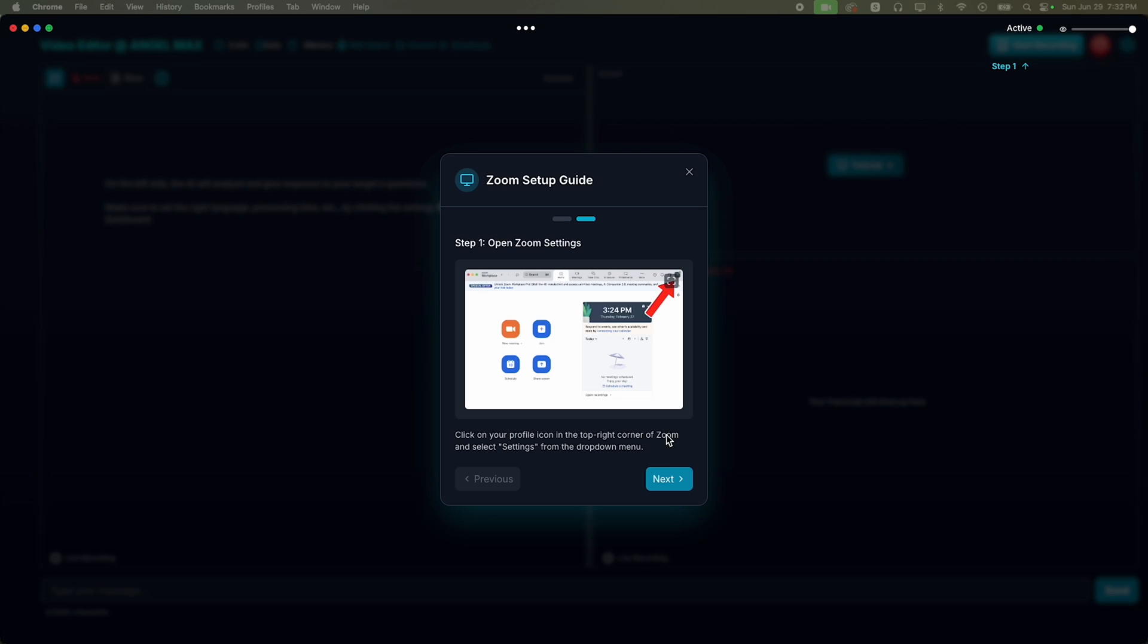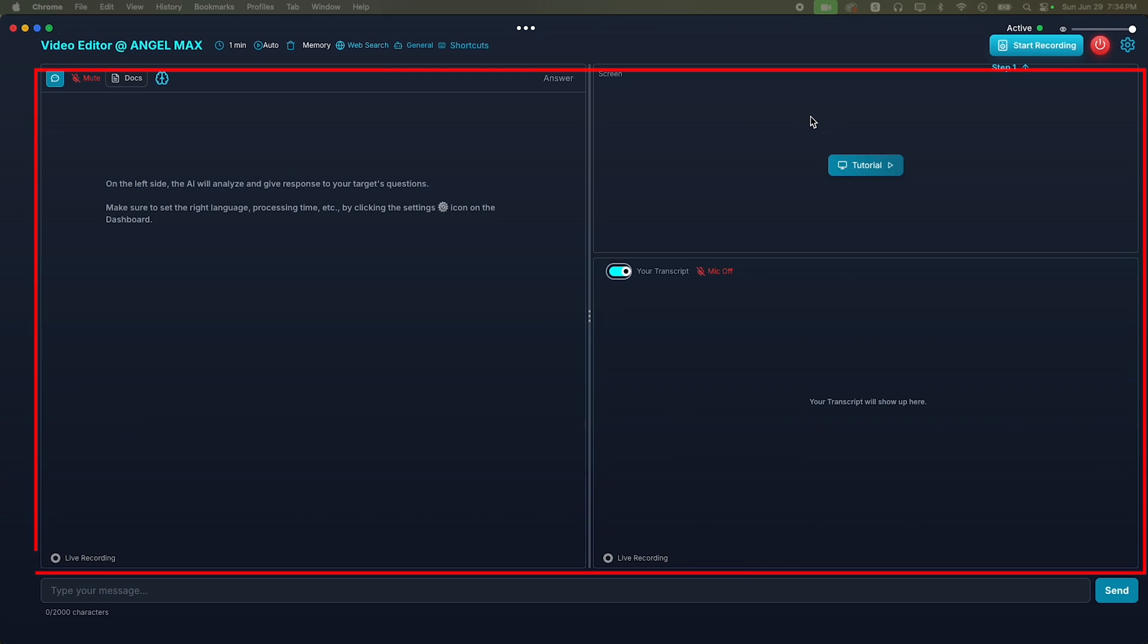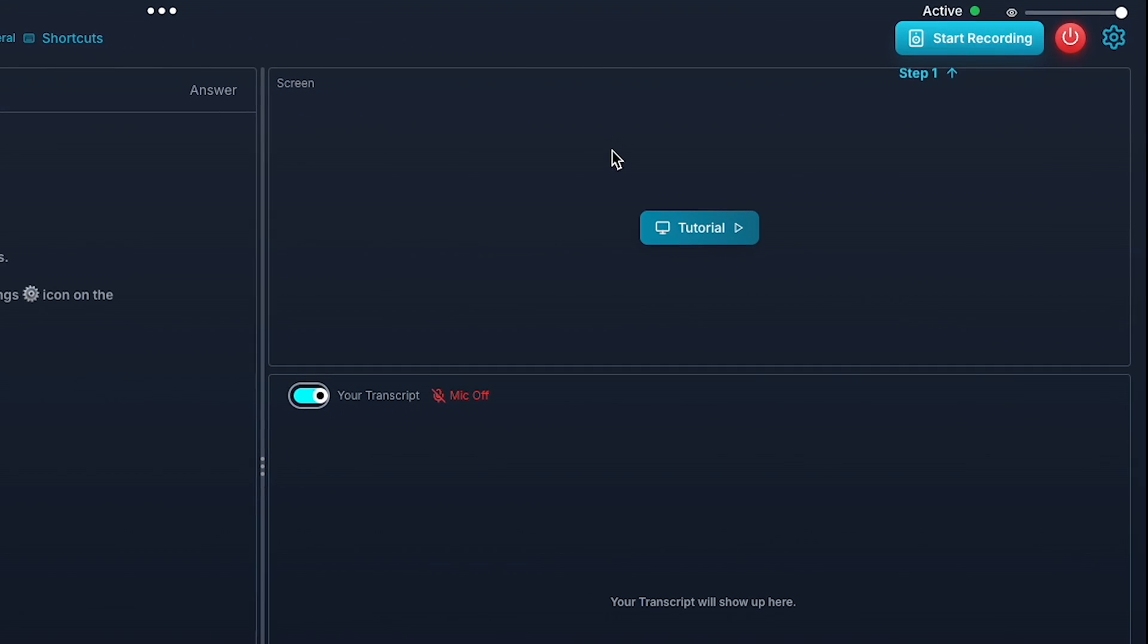And now, here you can see the main panel of our interview. Here, you will see three types of boxes. The first is the screen panel box, where we will allow access to both the interviewers and my conversation screen.